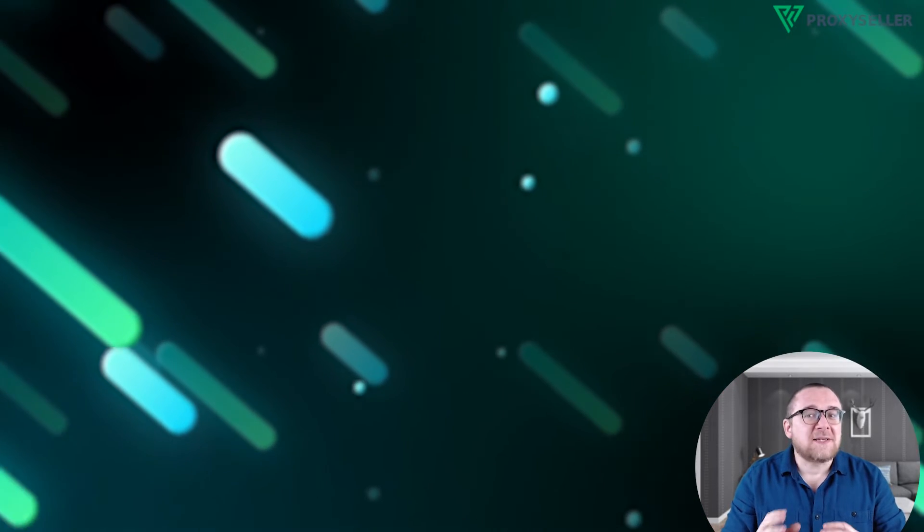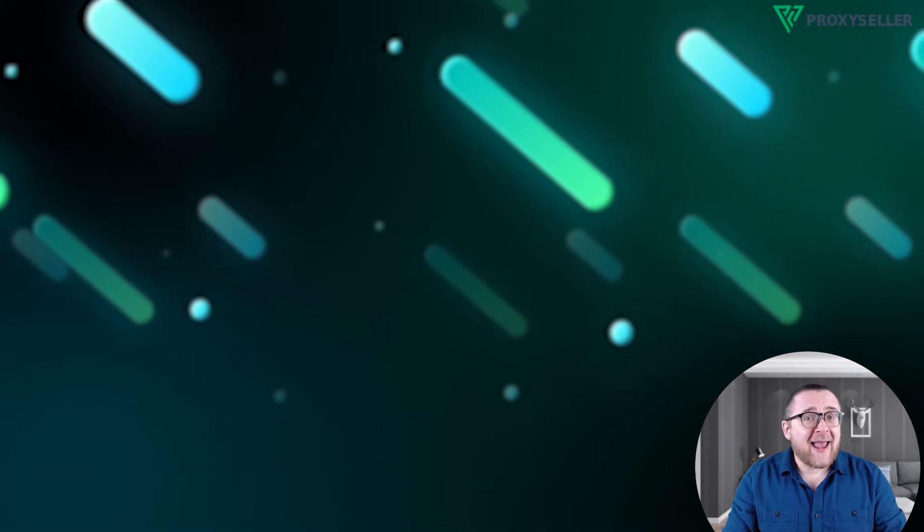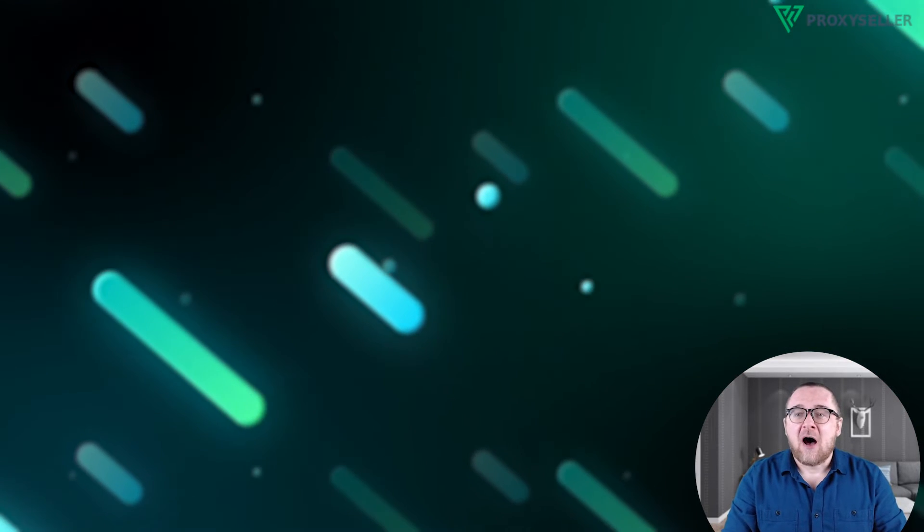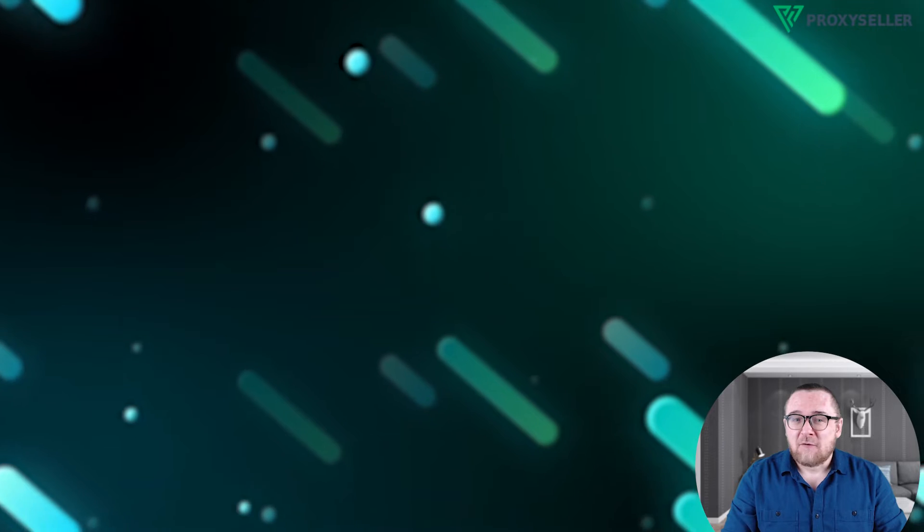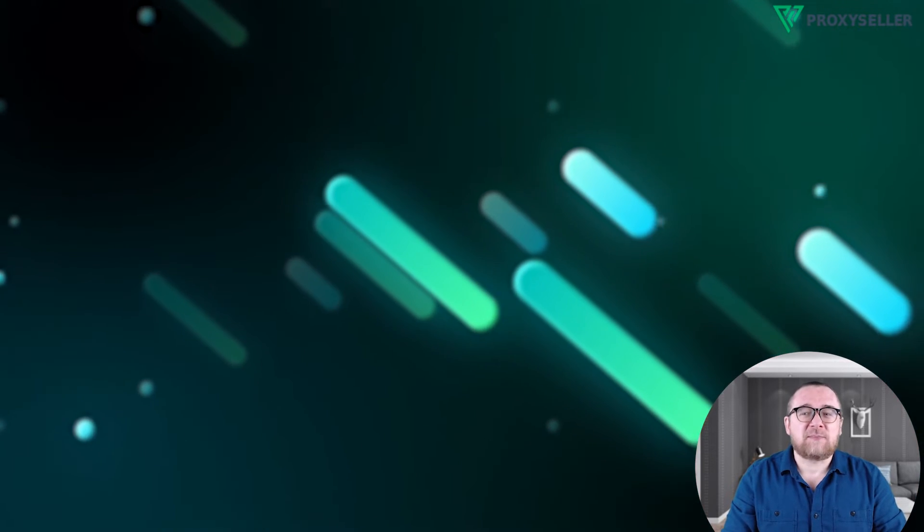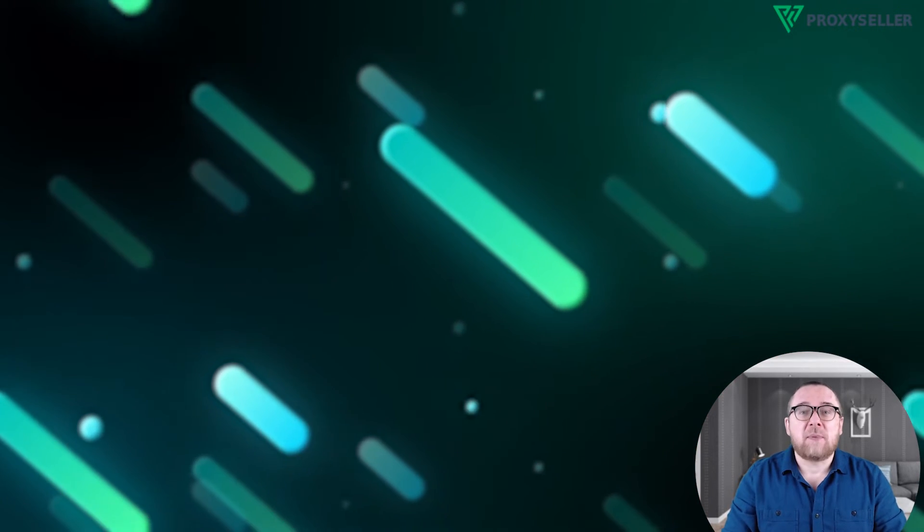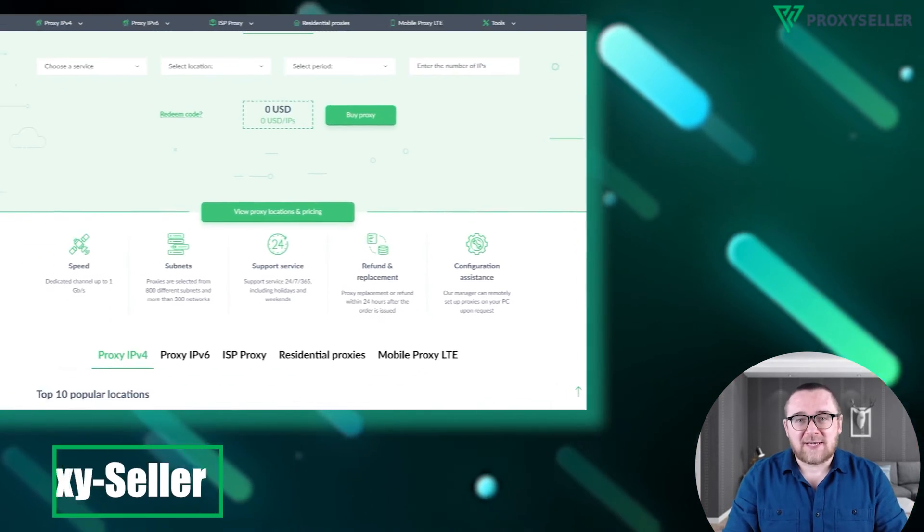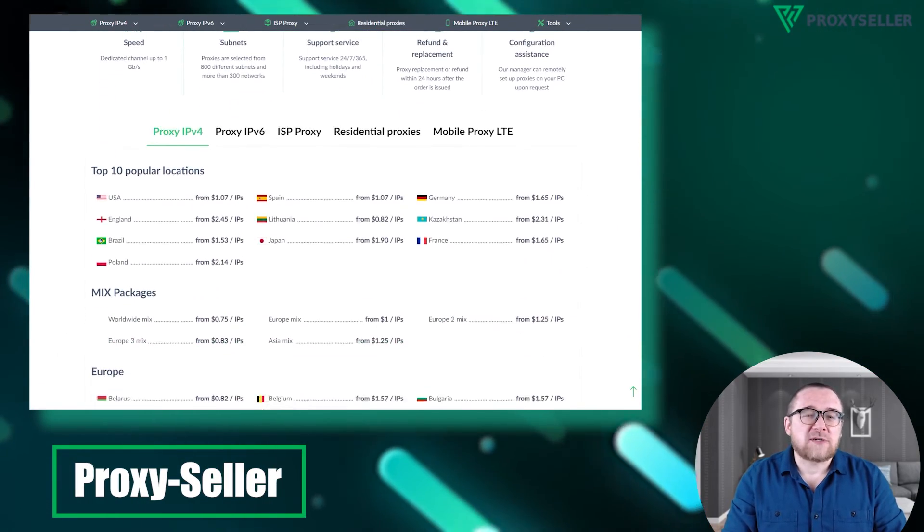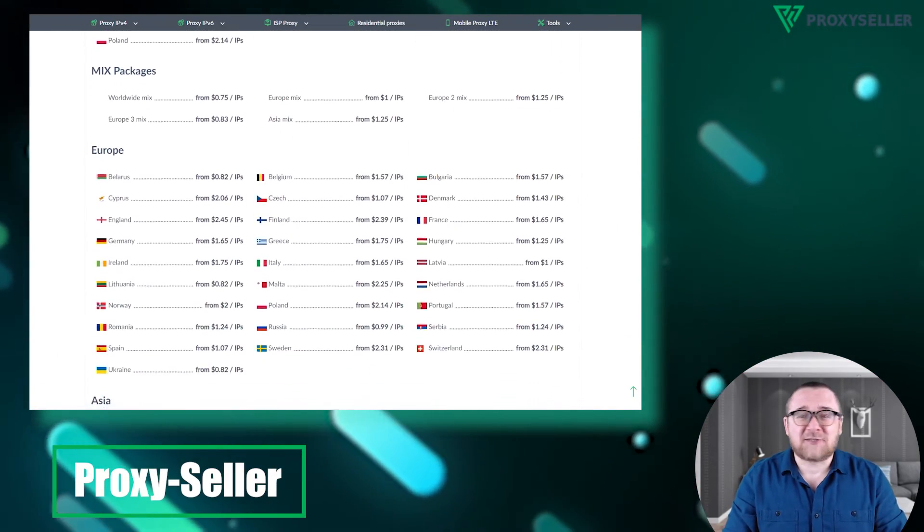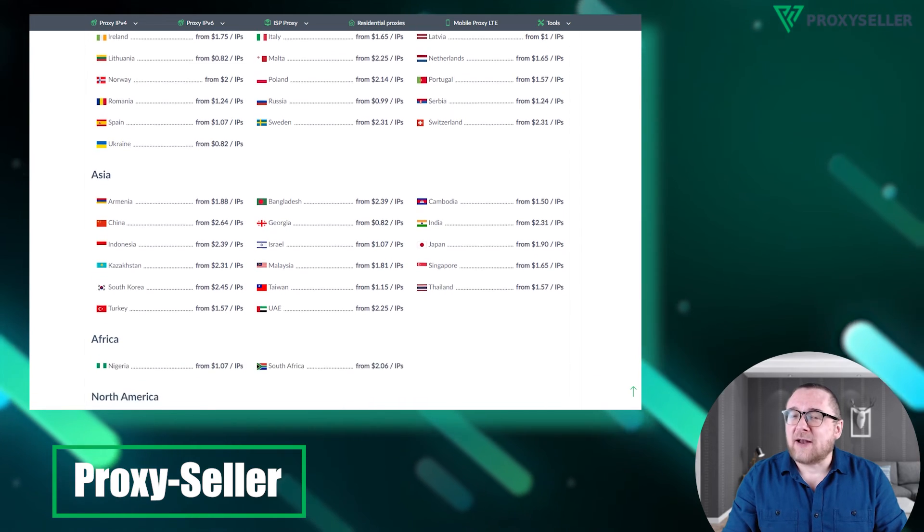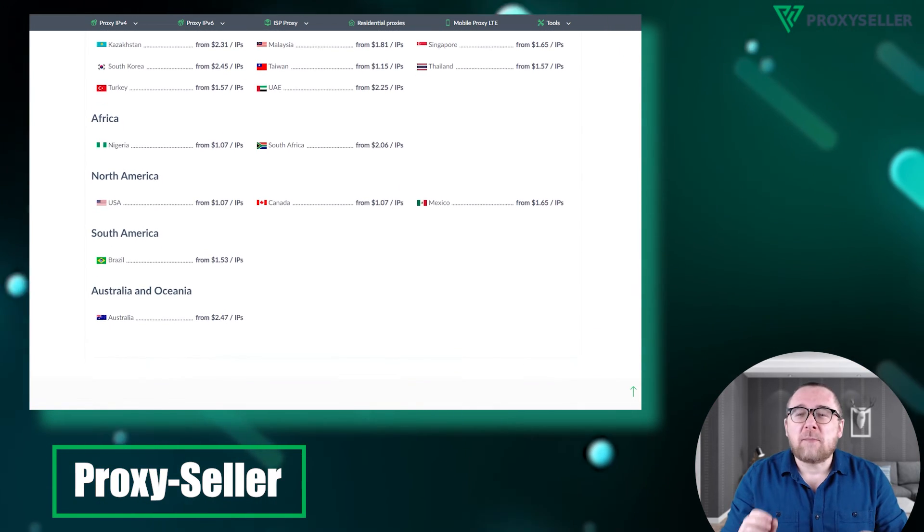Remember, free proxies pose security risks and lack reliable anonymity, often leading to blocks. For secure and private online experiences, turn to our company Proxy Seller. We offer 100% anonymity and top-notch security. Our selection caters to various needs, supported by 24/7 assistance.